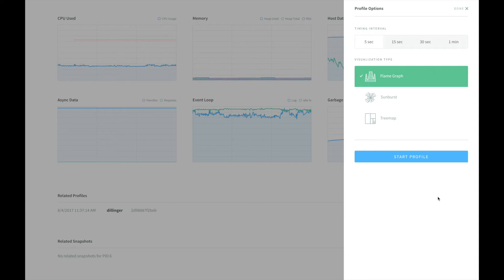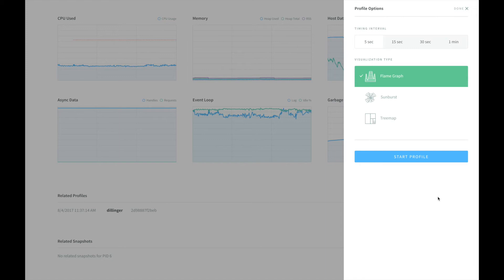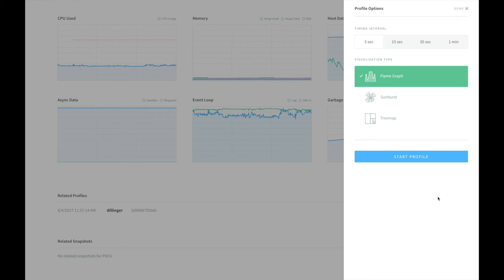We can now select how long we would like to capture the CPU data for, as well as the visualization style we prefer to see the results in. It is important to note that generating a CPU profile does impact the performance of your application, but only for the duration of the data capture period.